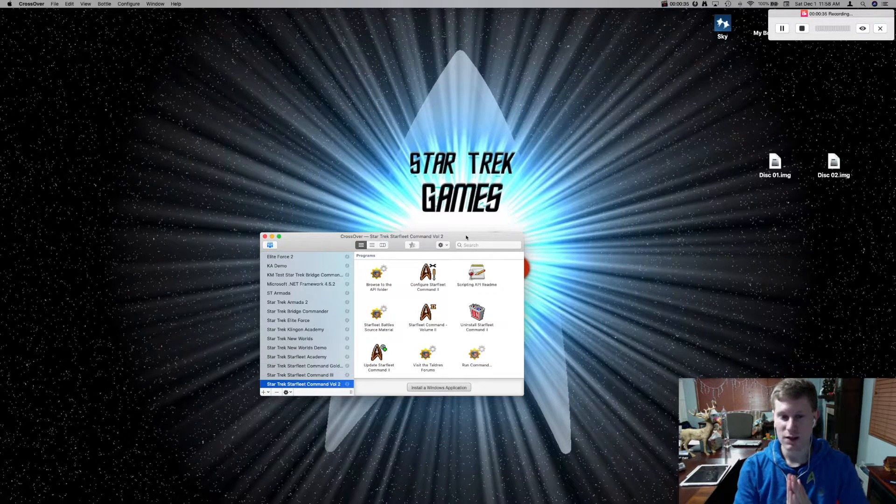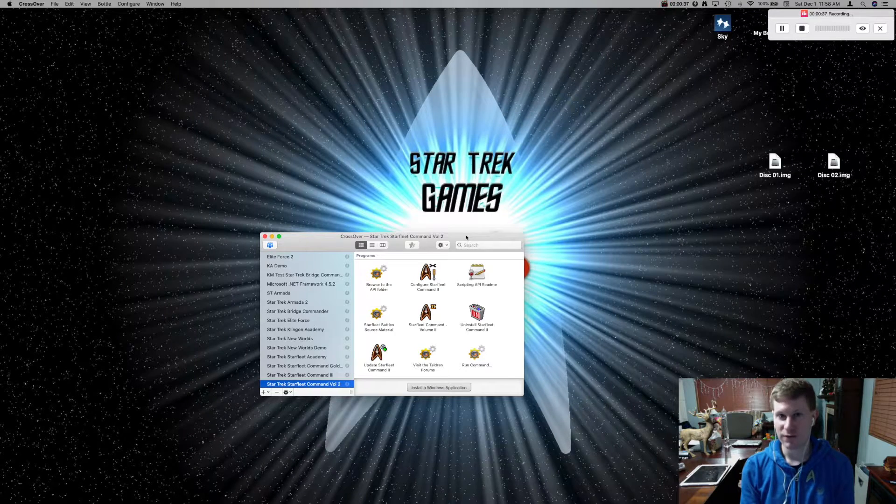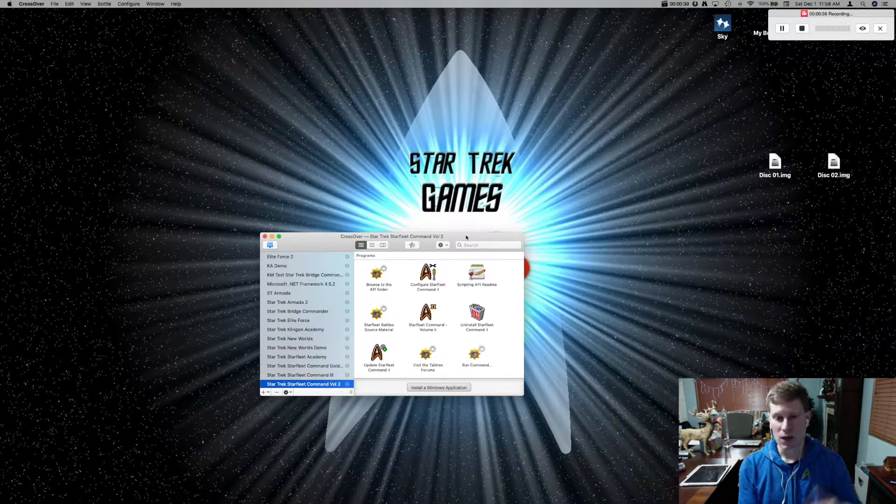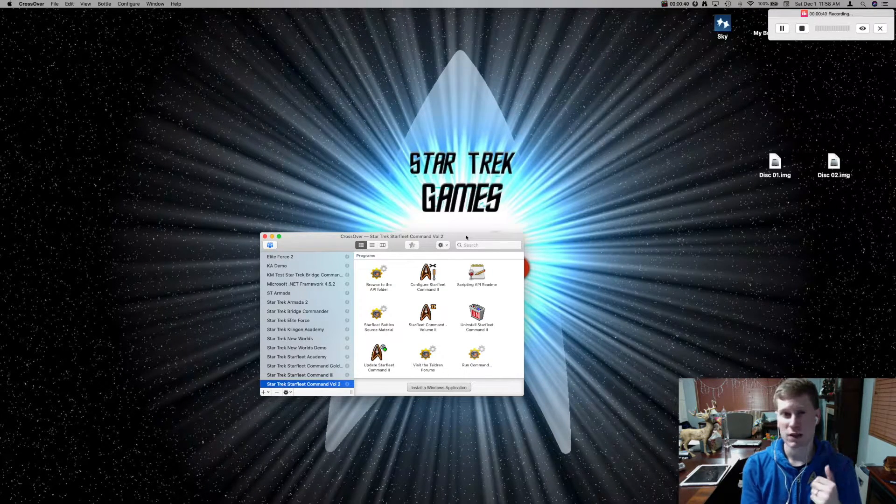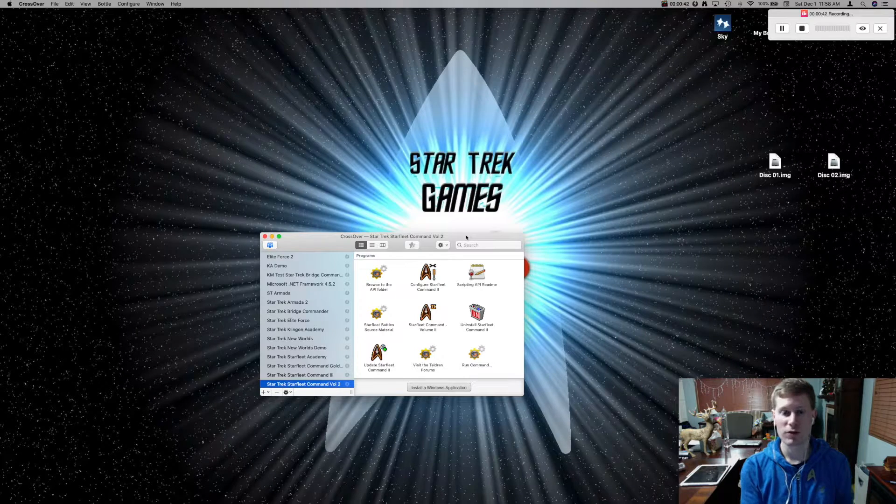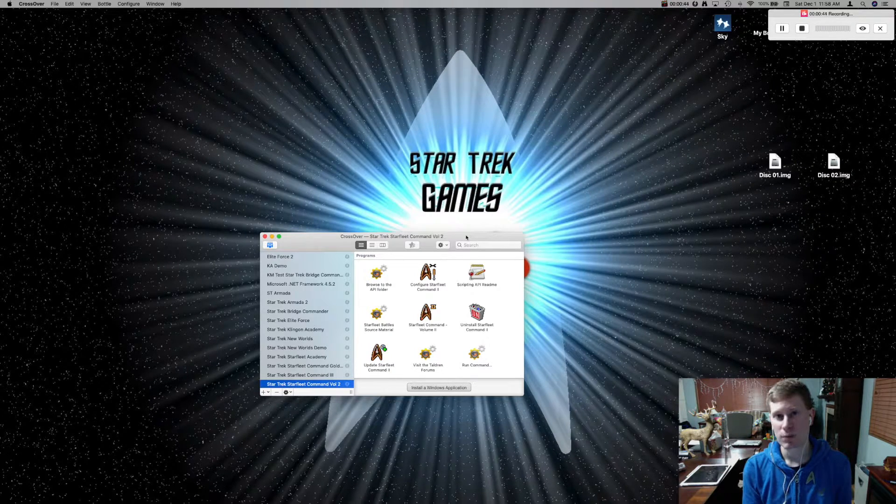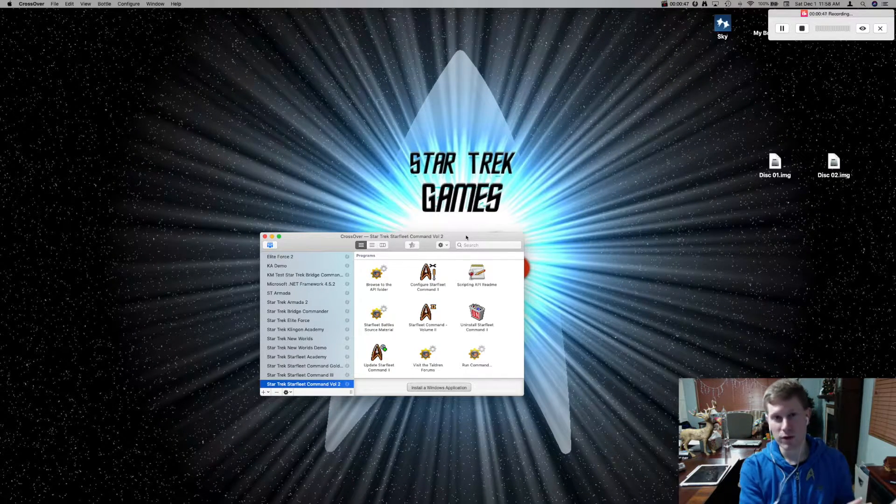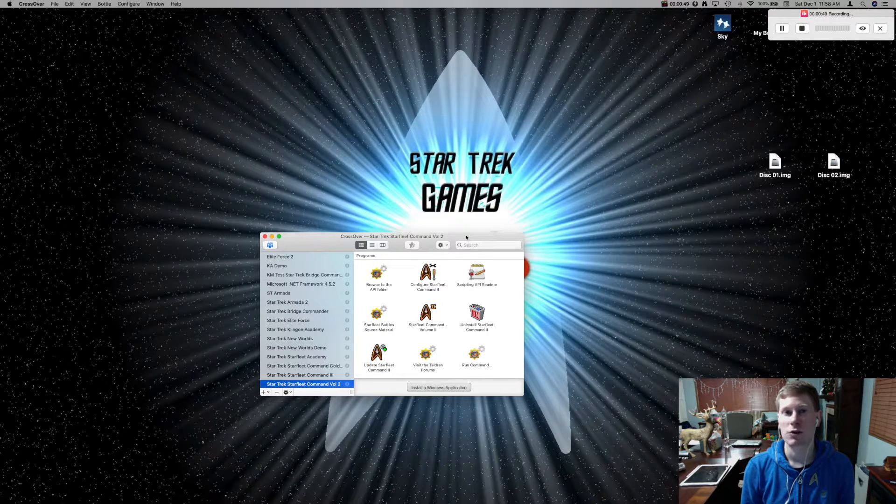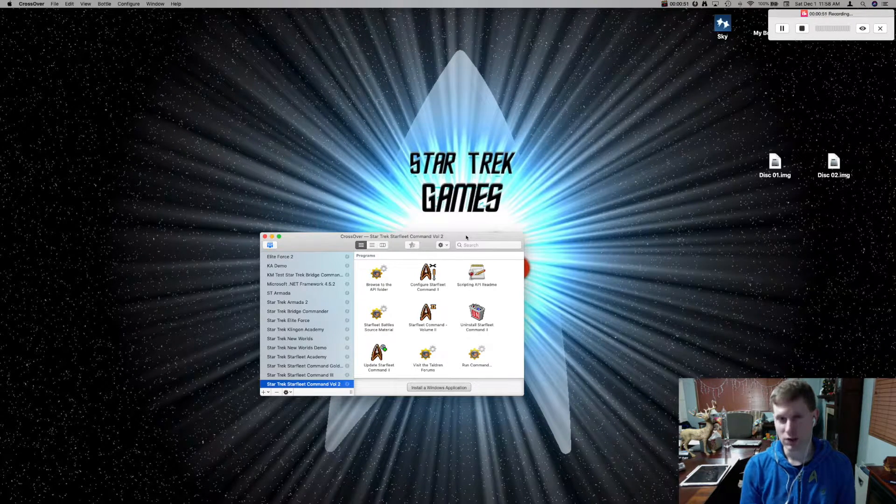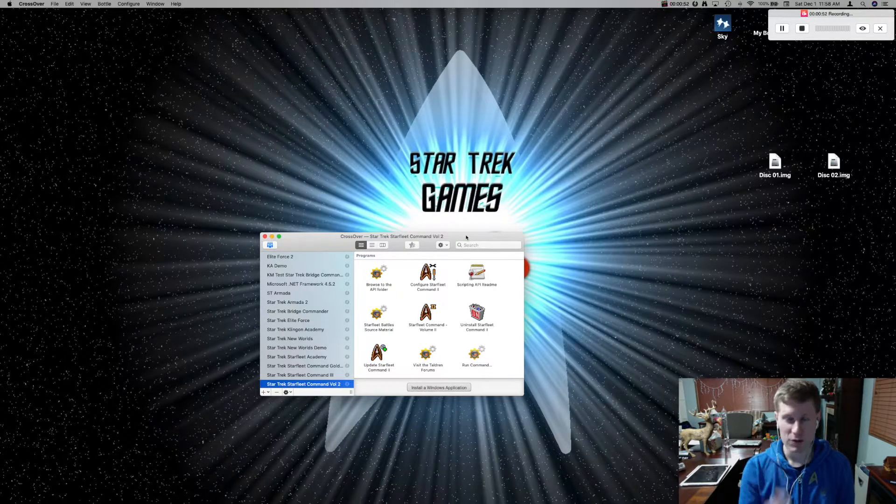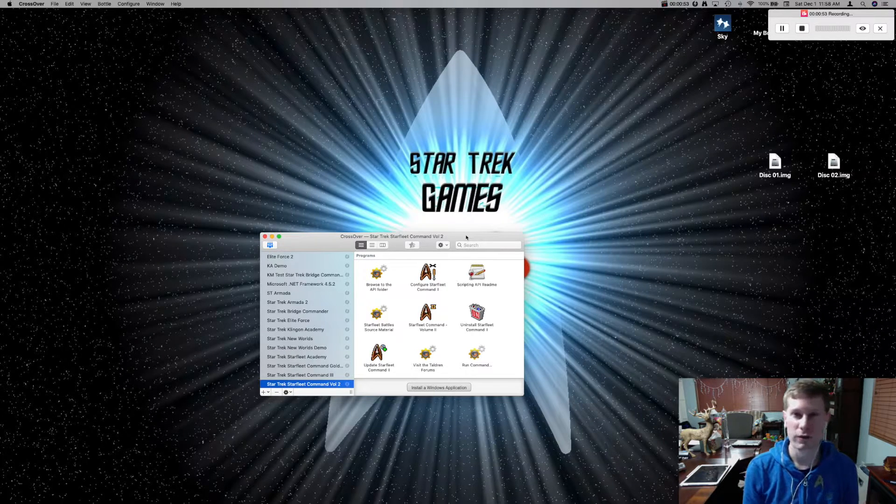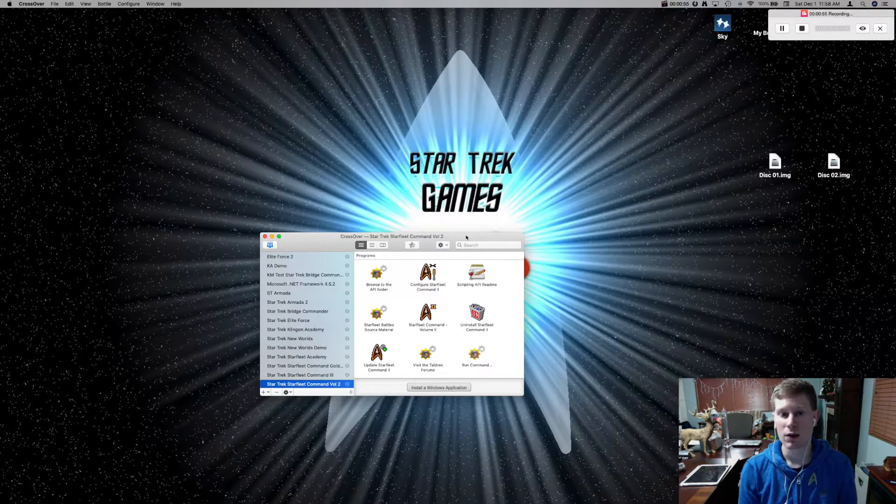First off, I want to say this game was very finicky. Many people said this was a big improvement over the original Star Trek Starfleet Command series. In one of the previous videos, we were able to get Star Trek Starfleet Command Gold Edition, which is the first in the series, working for the Mac. So let's see if we can get this one working.